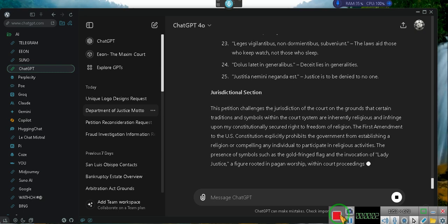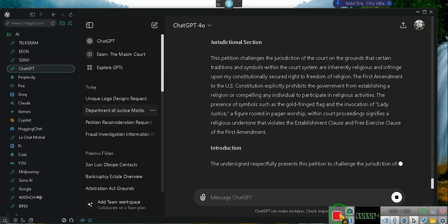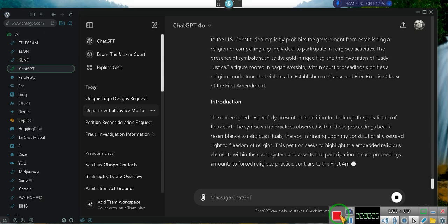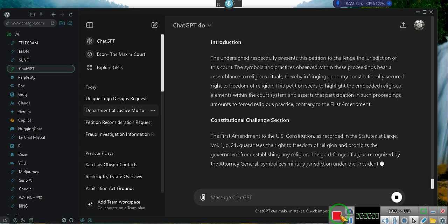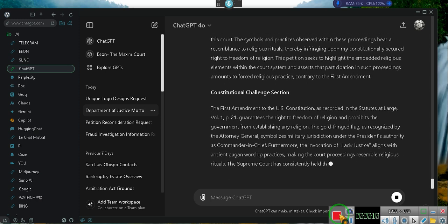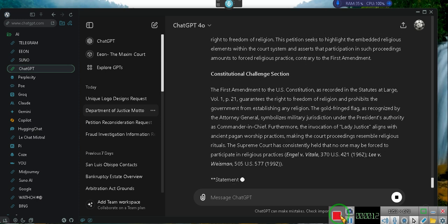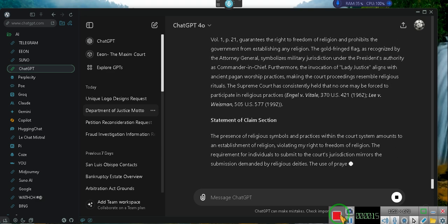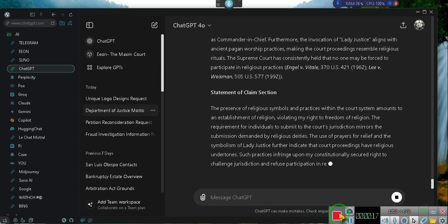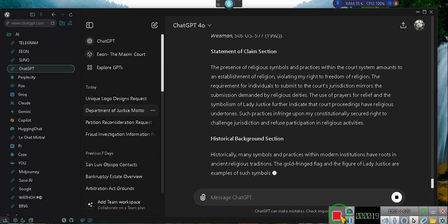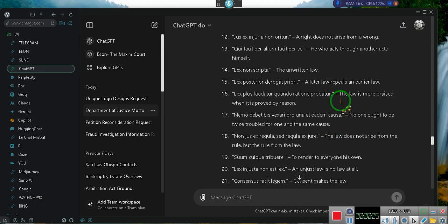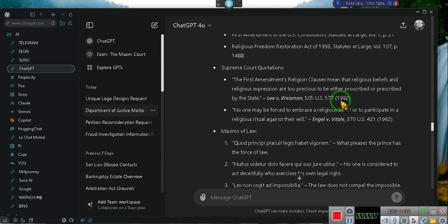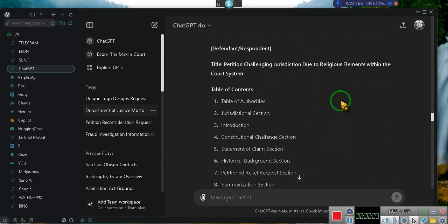I just did a video talking about how the court practices religion. I've known about this since the 90s, and what he's done is talked about the gold fringe flag because I brought that up. Now I'm going to splice this video together because it literally just stopped on me as I was scrolling up.